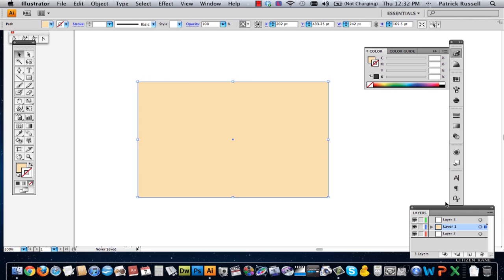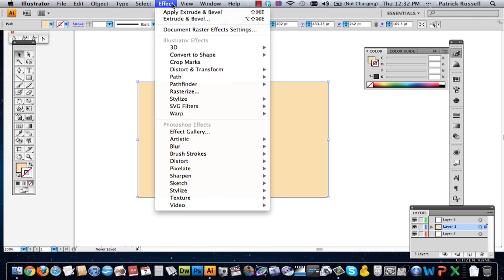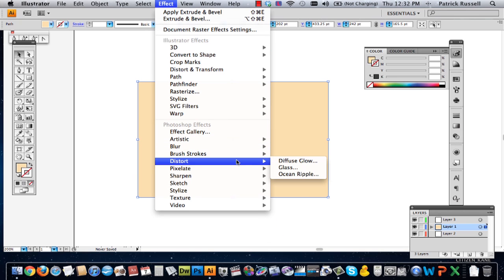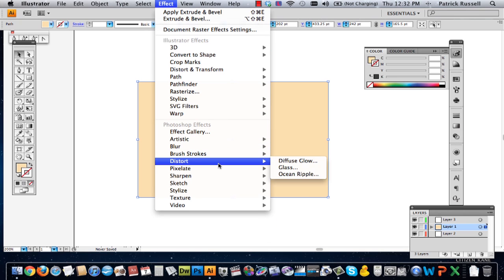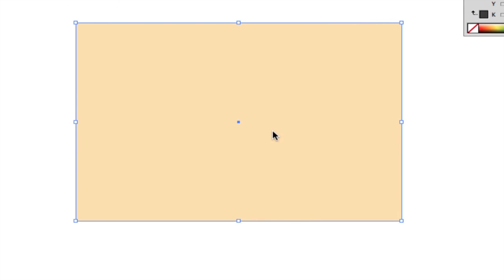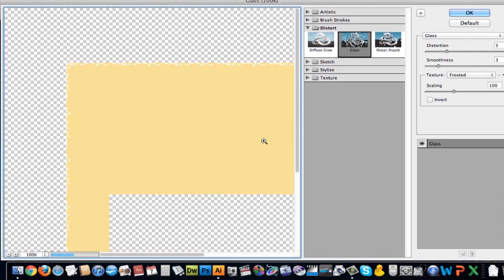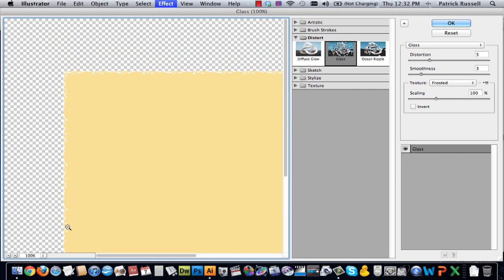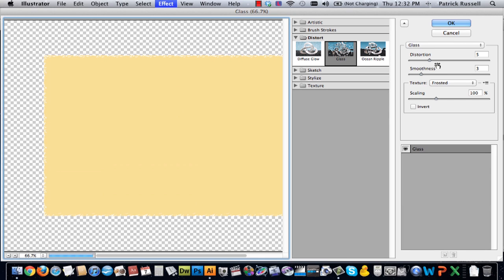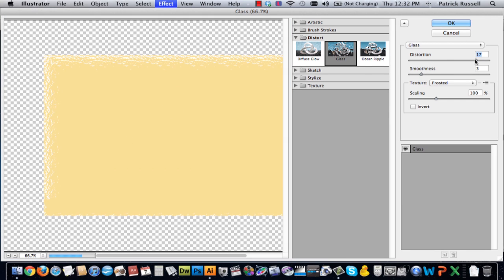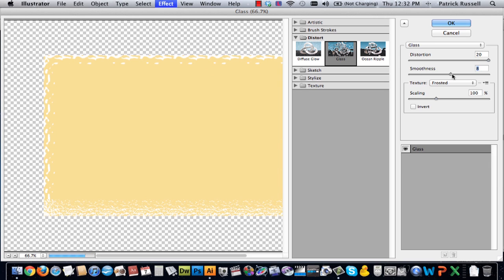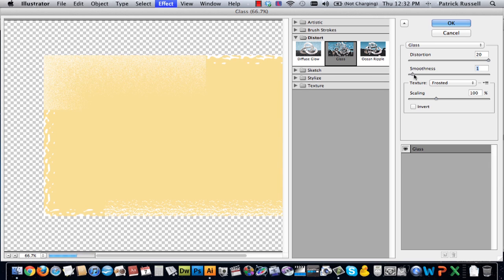So the first thing I'm going to do is select my shape and you can go to distort and you can go to glass. And what this is going to do is give you kind of a messy look to your piece of art, whatever you're making.